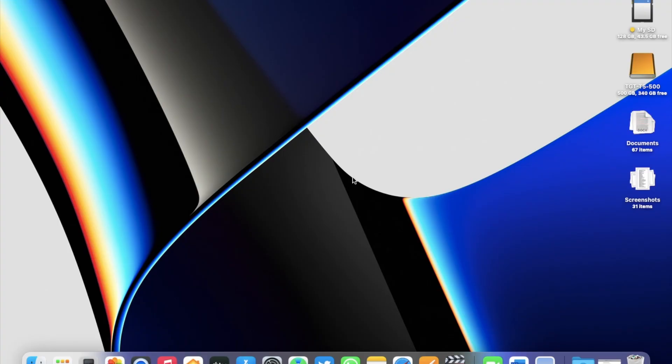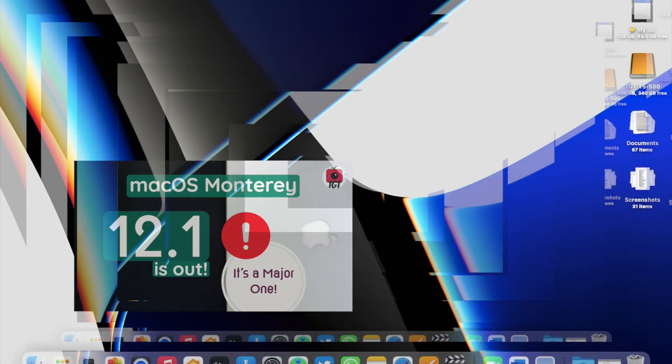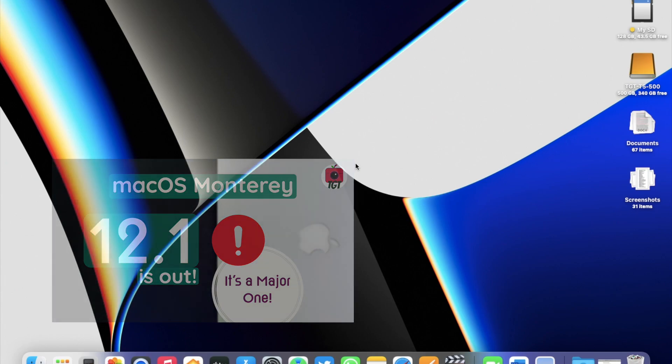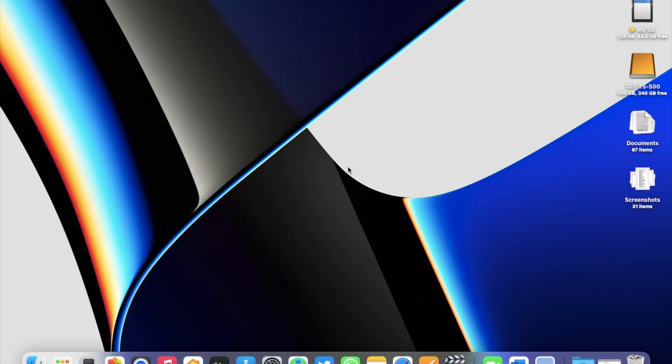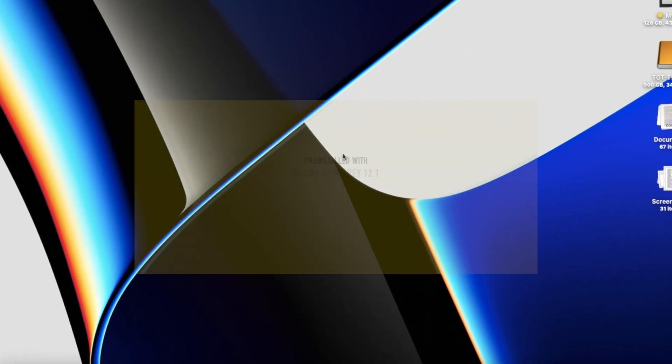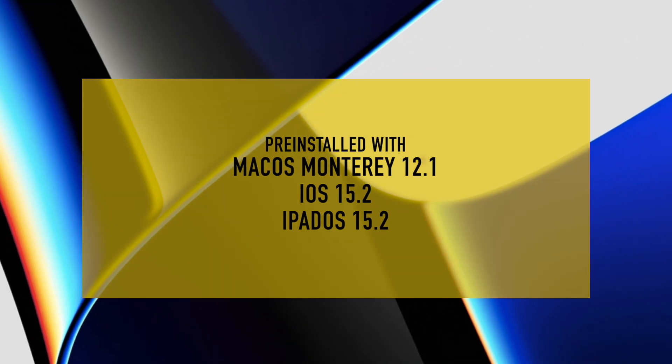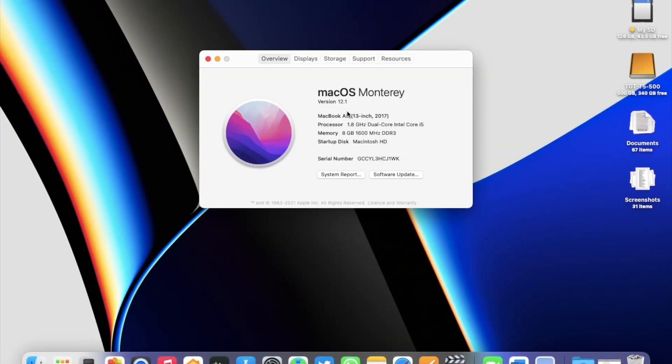I have made a separate video about macOS Monterey 12.1 as well. If you haven't watched it yet, I'll link it on the end screen of this video. So, if you have already updated your Mac to macOS Monterey 12.1, you already have Safari 15.2. It came pre-installed with Monterey 12.1 and iOS iPadOS 15.2.